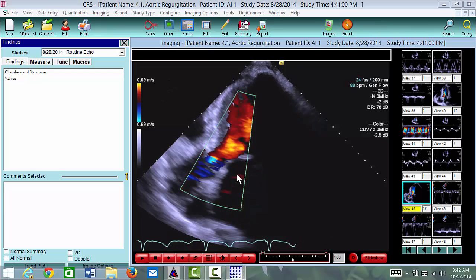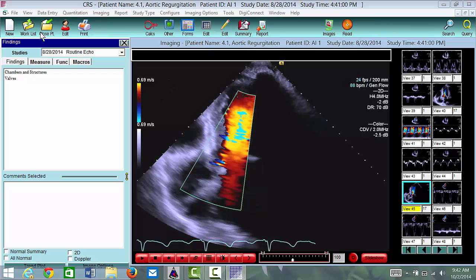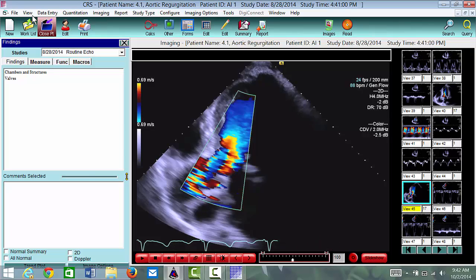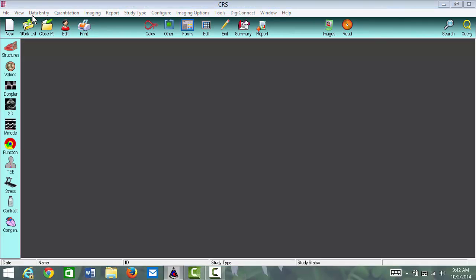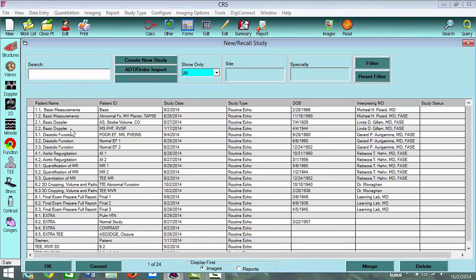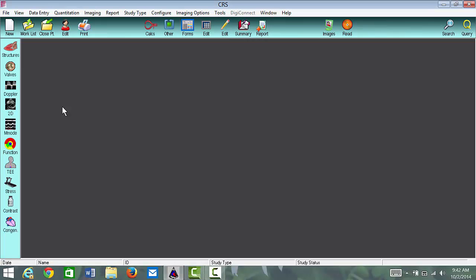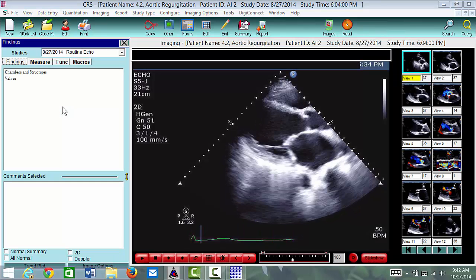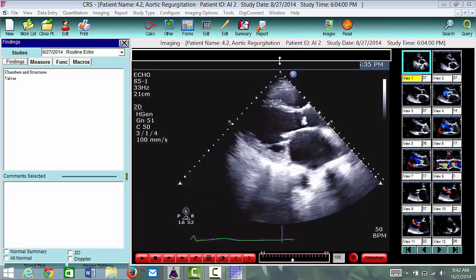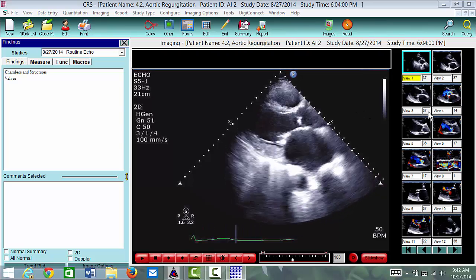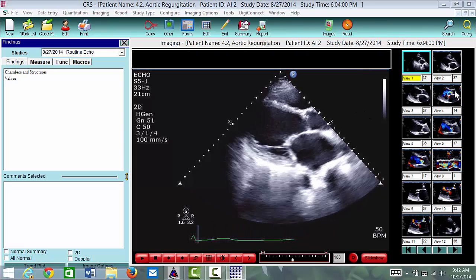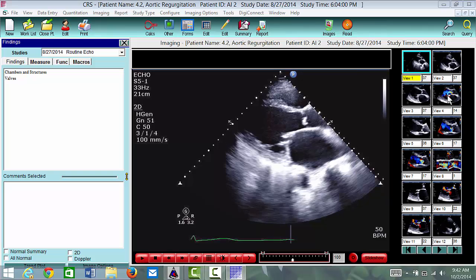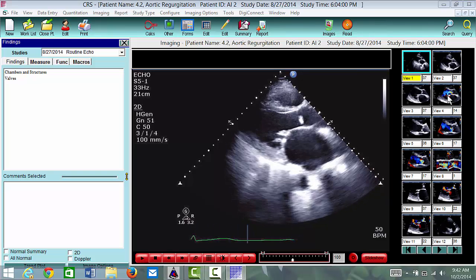To get out of this case, we're going to go to Close Patient, and we'll see the work list again. On the work list, we're going to choose case 4.2. This is a little bit greater degree of aortic insufficiency. Note that it's going to go directly to the images, and we are going to go to the color in the parasternal long axis.